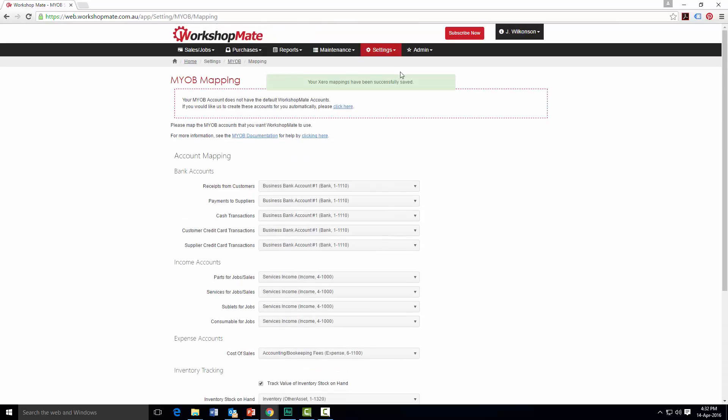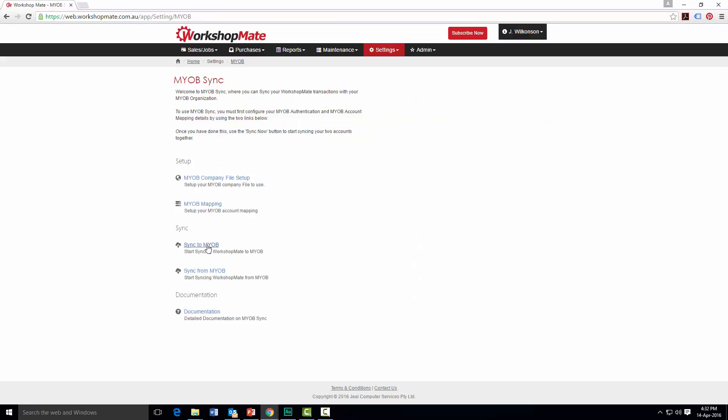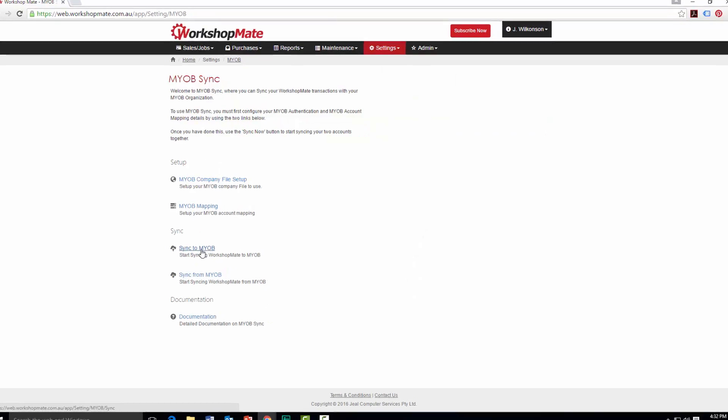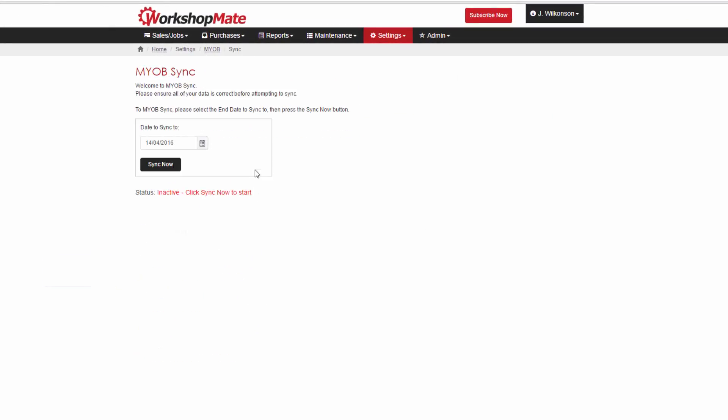From the MYOB integration screen accessed via the settings menu, enter the Sync to MYOB screen. Select the cut-off date for which you want to sync data to MYOB and press Sync.